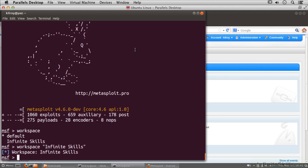I am in the MSF console and I've switched into the workspace that I want to be working on.